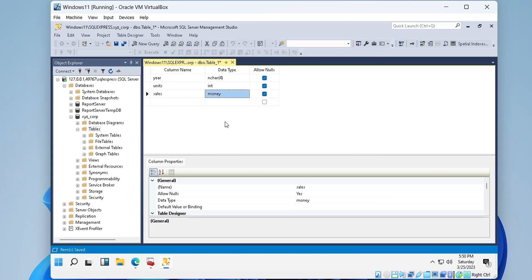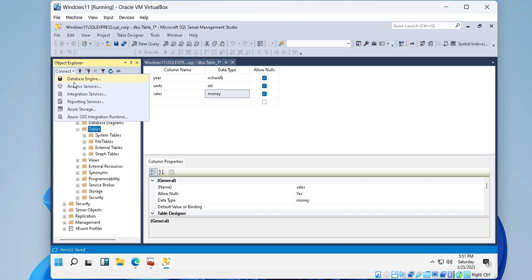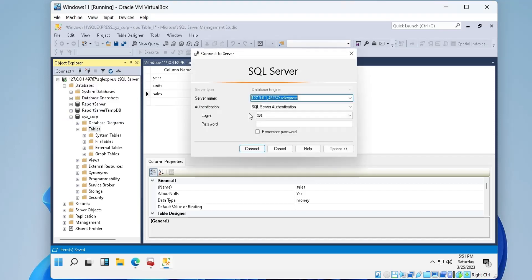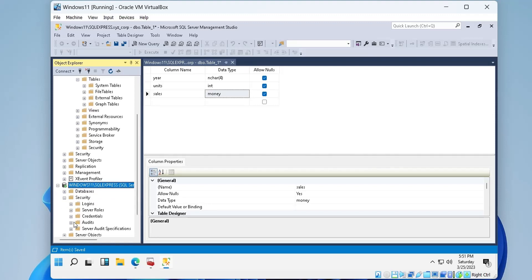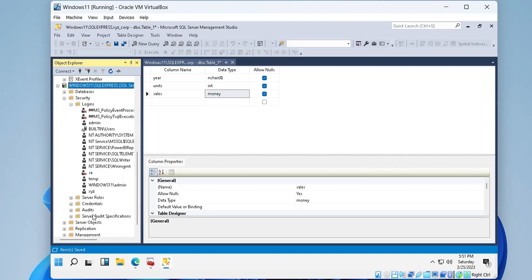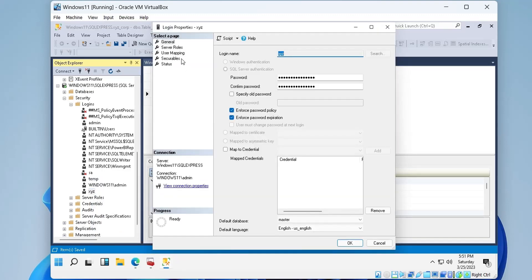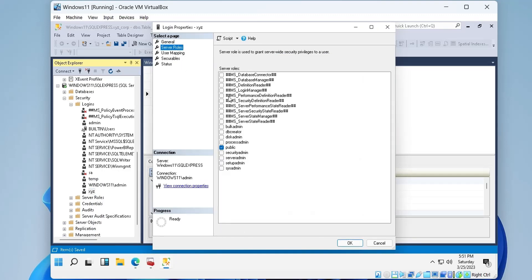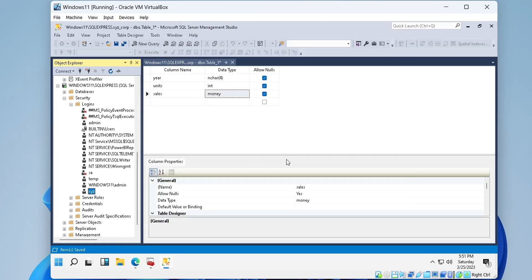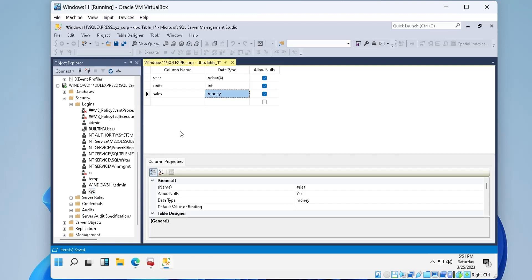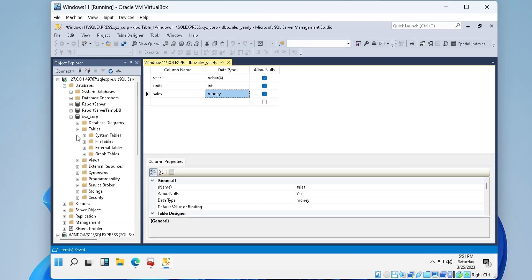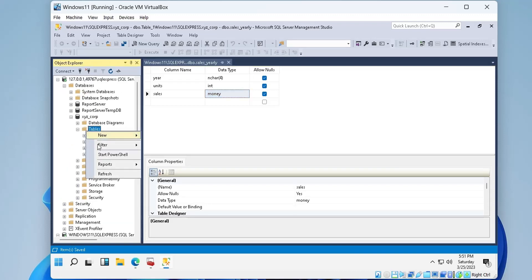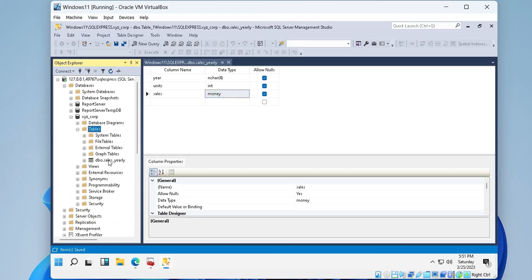Now we will save this table. To acquire the appropriate rights to save this table, we will log in using Windows Authentication and assign the rights to our current user from there. In the login folder, we will open the user and then assign it the roles required to save the table. Now we can save the table without any problem. Our table has been created successfully.